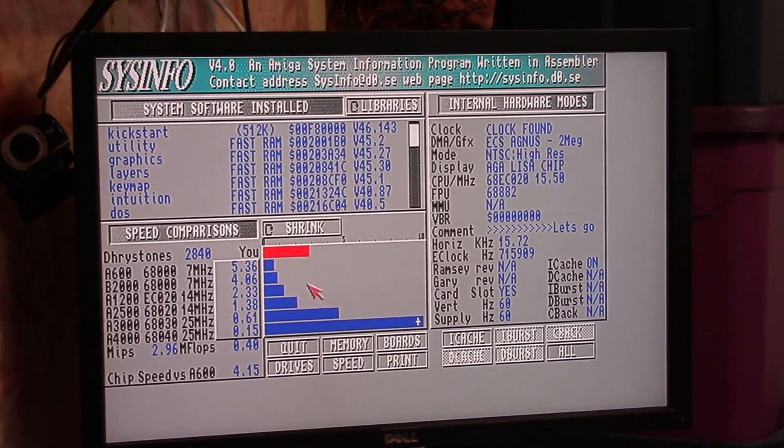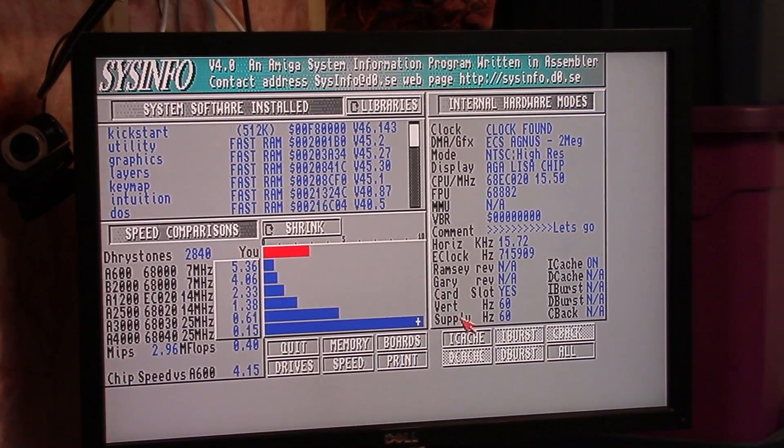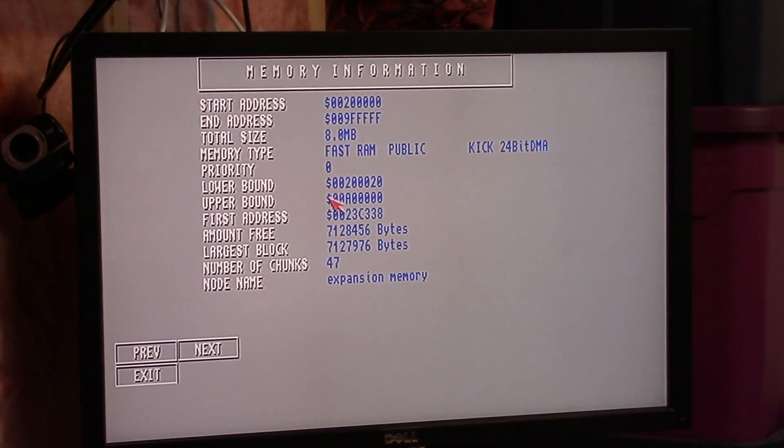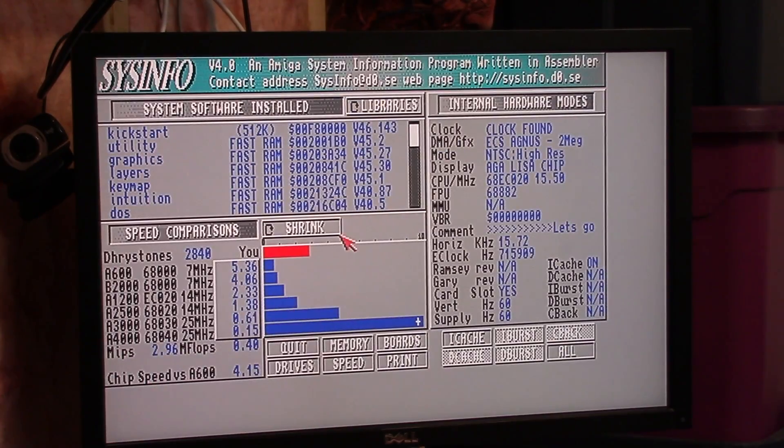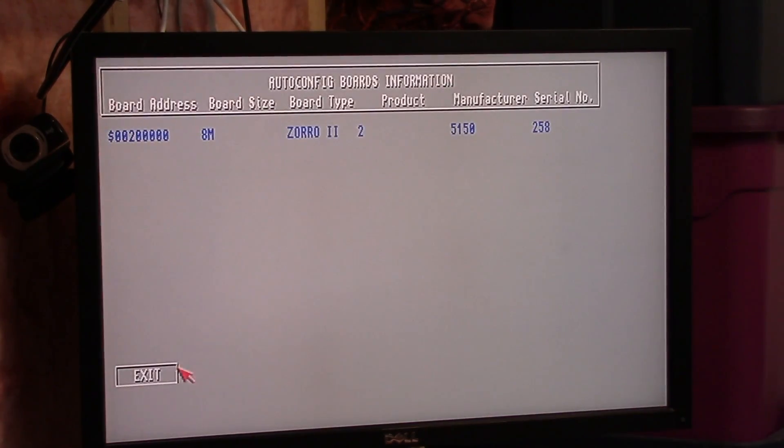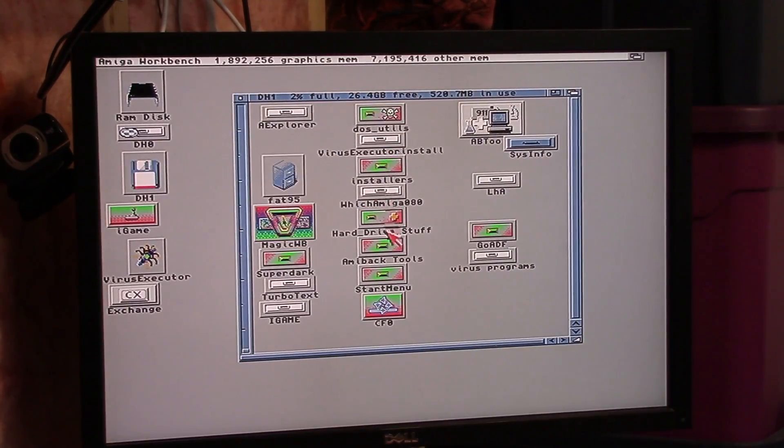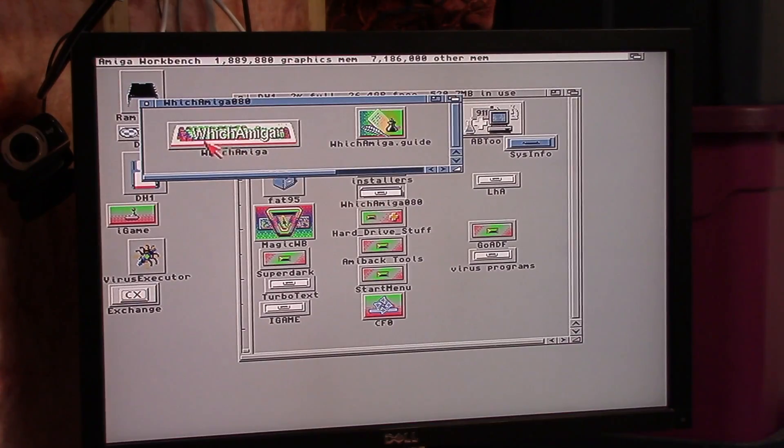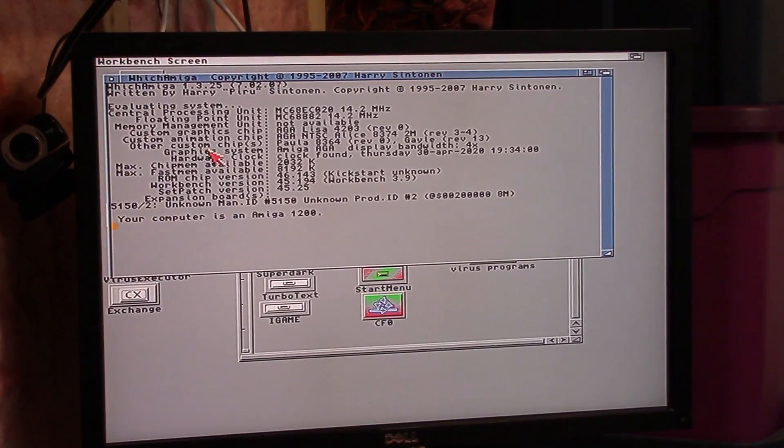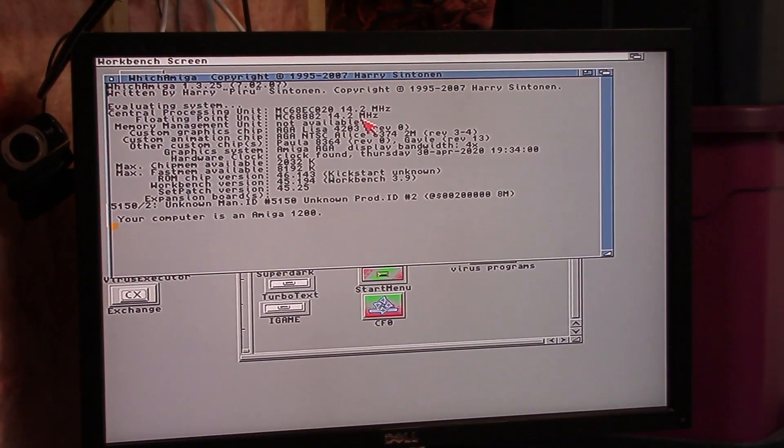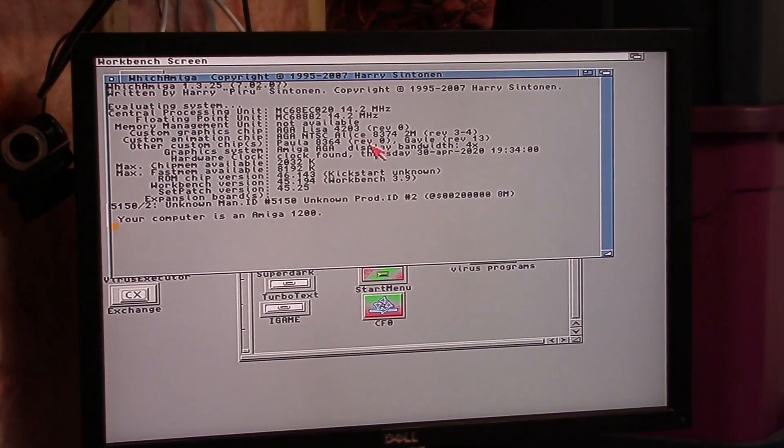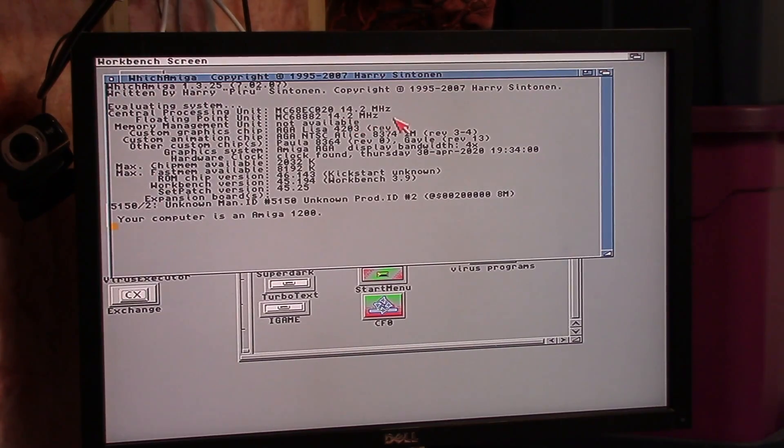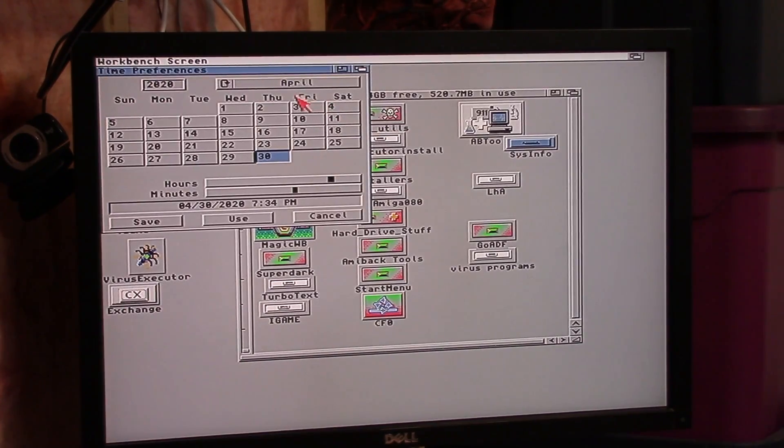Memory: we have 8 megs of 24-bit and 2 megs of 24-bit chip, so I have a total of 10 megs on board now. Boards: this is 8 megs or 02, manufacturer 5150. We're gonna run Which Amiga. 68020, 14.2 megahertz. Why is it a 40 megahertz FPU if it's 14.2? I don't get it. 68882, it says 40 but it's 14.2. Your computer is an A1200, clock found.